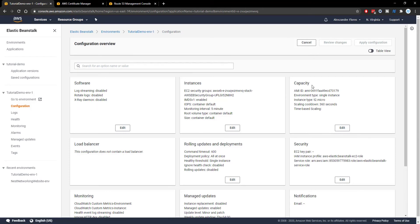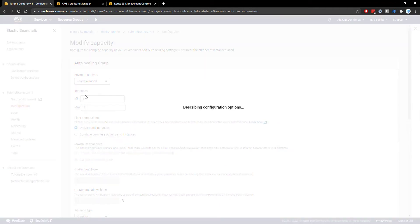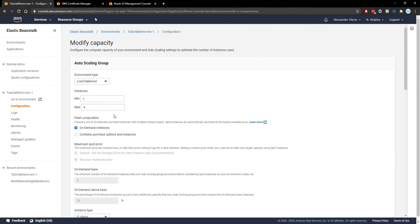So we're actually going to go into this capacity option. After we've selected configuration clicking on edit we can then see environment type is single instance by default. We want to select load balanced. It'll then go through and set up all the settings for us. We see instances minimum is one and maximum is four. We want to change that to one.